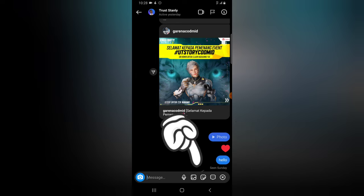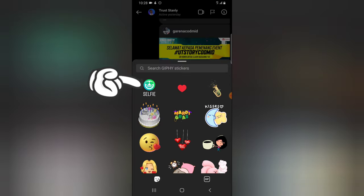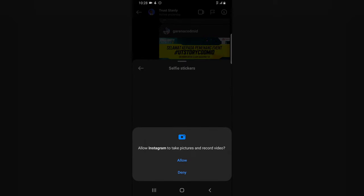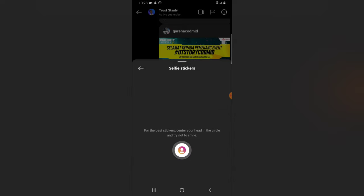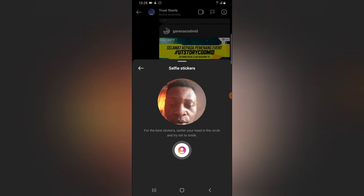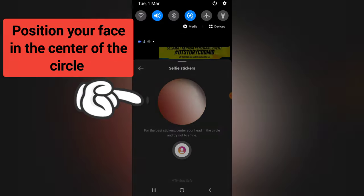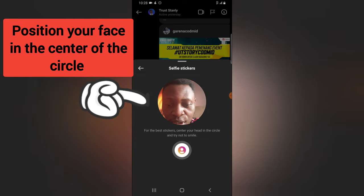Tap on the sticker icon and you'll notice where it says 'selfie.' Click on selfie and it's going to enable your camera. Once your camera is turned on, it will display your front-facing selfie camera, so make sure you have that enabled.